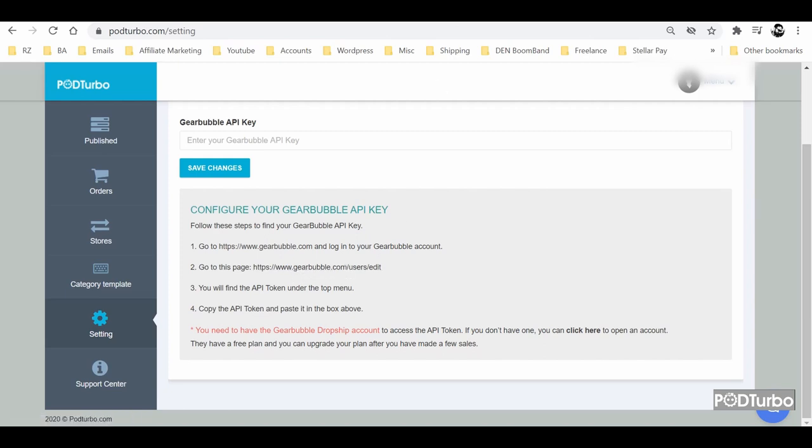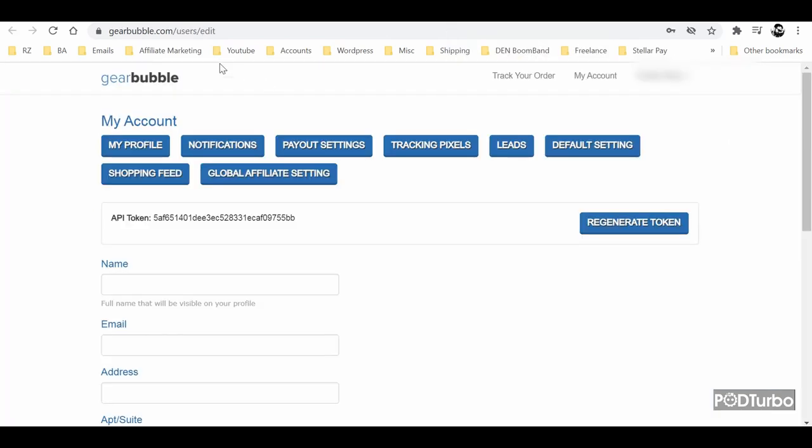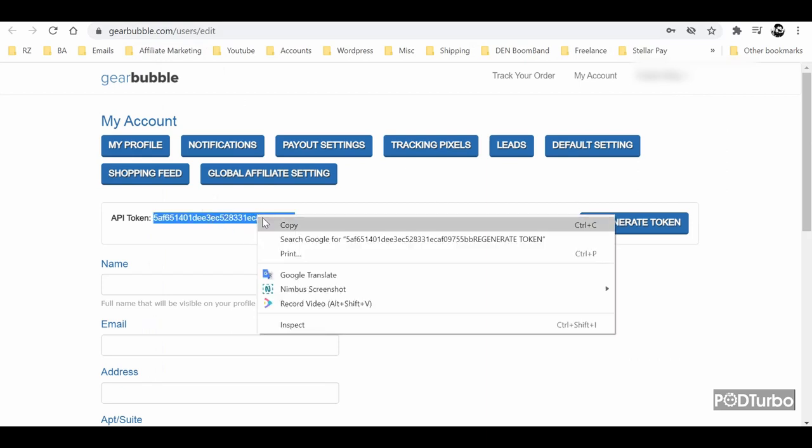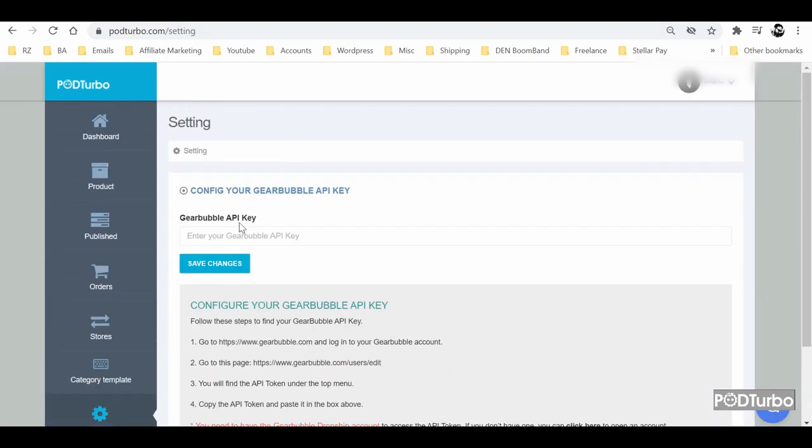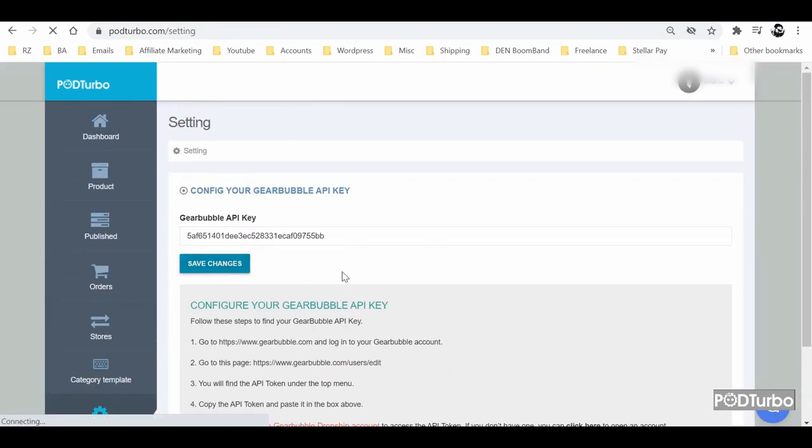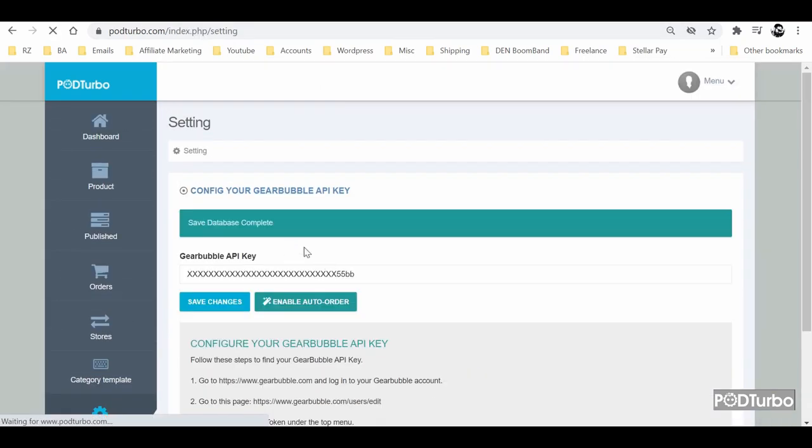So once you search with this link, you will get the API key right from here. You just need to copy it and paste it right here and save changes.